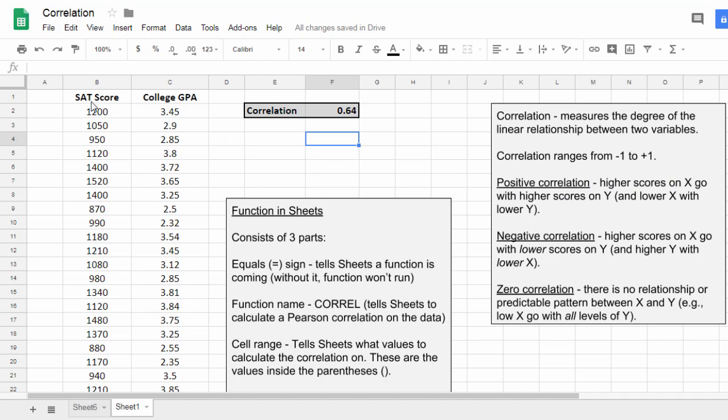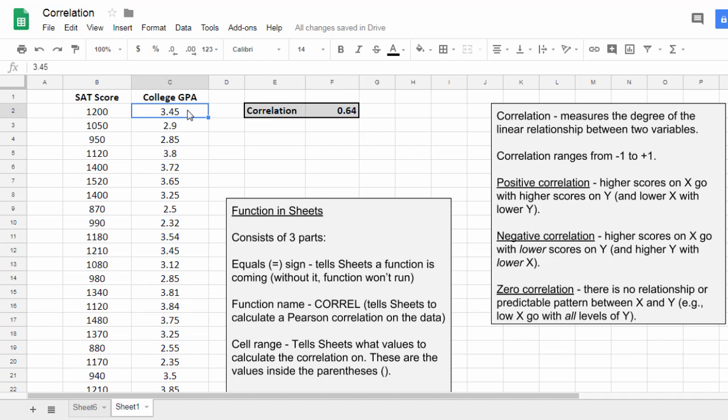So that means here that a person's SAT score, those who score higher on this variable, tend to score higher on this variable. So those who have higher SAT scores tend to have higher GPA scores. Whereas those who have lower SAT scores tend to have lower GPA scores. And that's an example of a positive correlation.